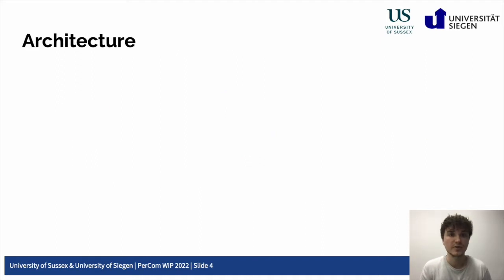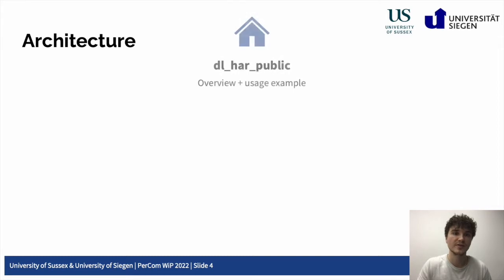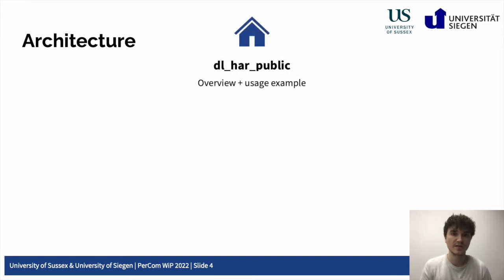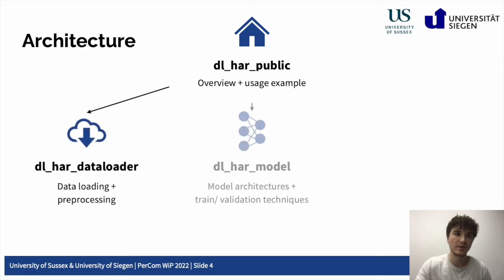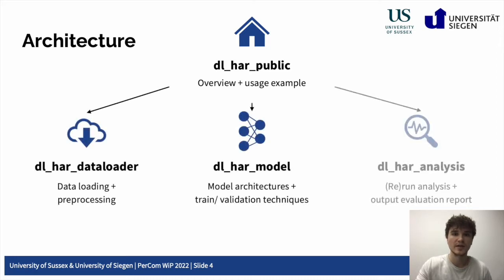We structure our repository making use of the GitHub sub-module functionality, with the main repository, the dl_har_public, containing three sub-module repositories, namely the data loader, the model, and the analysis sub-module.